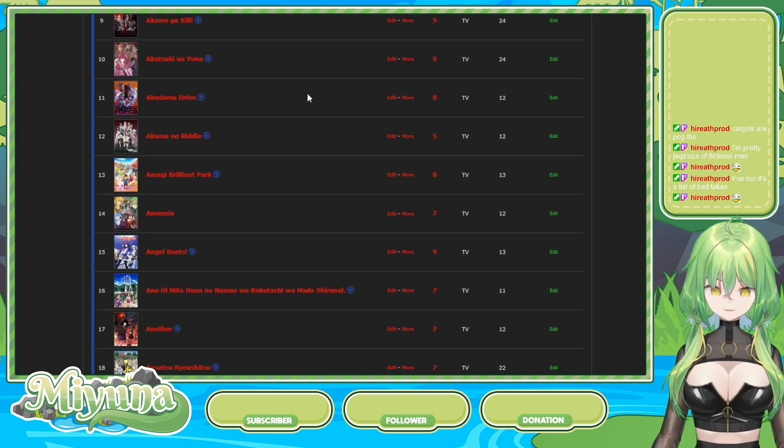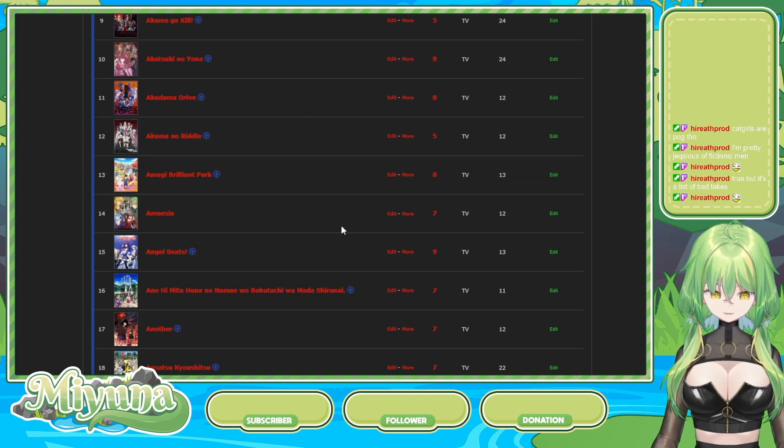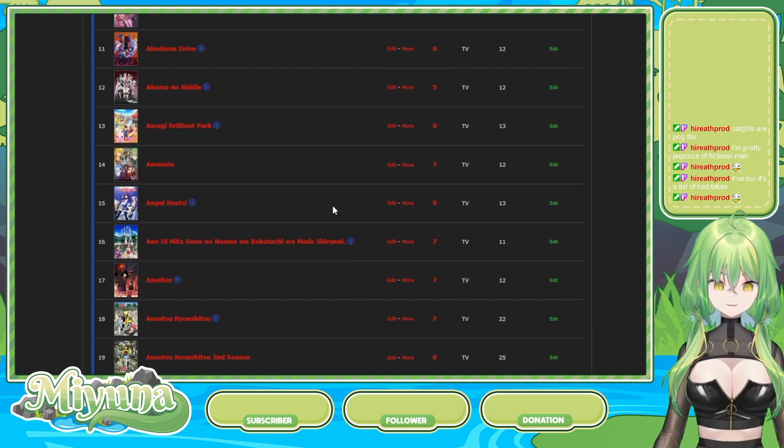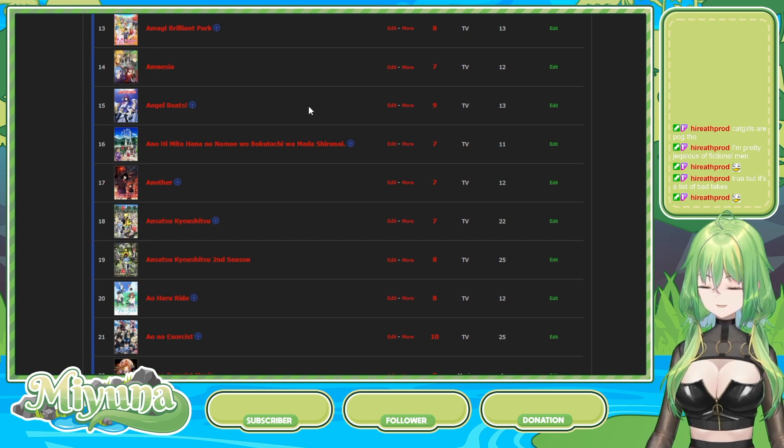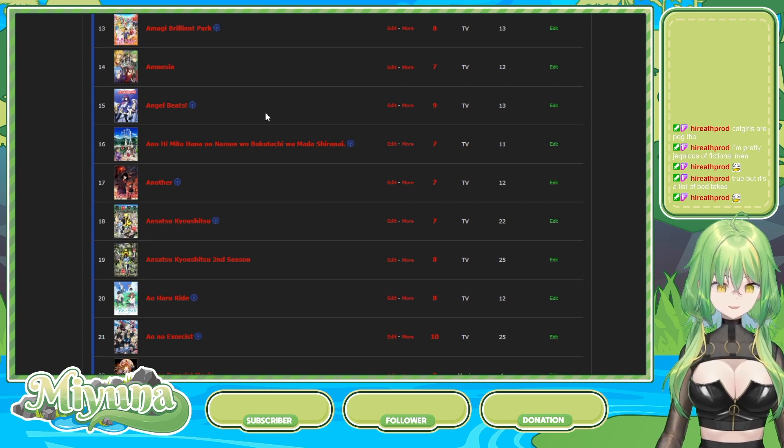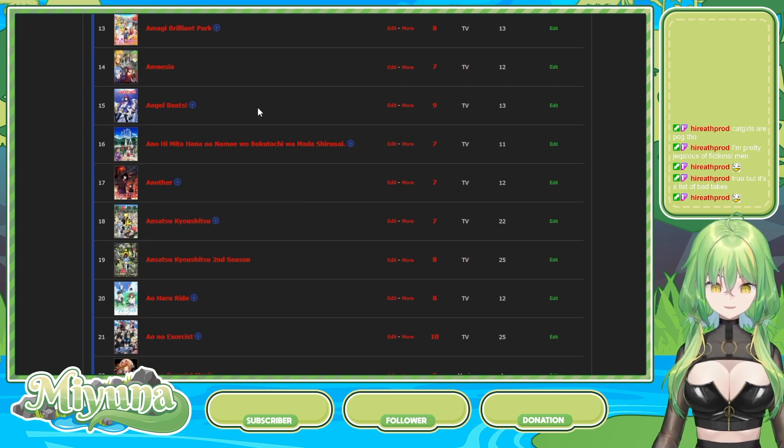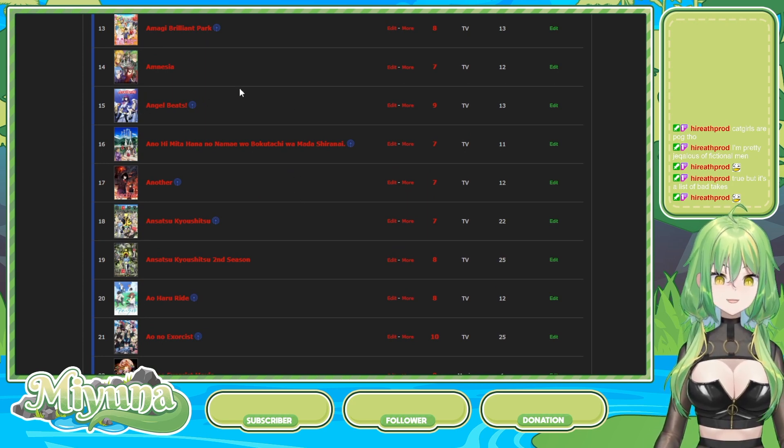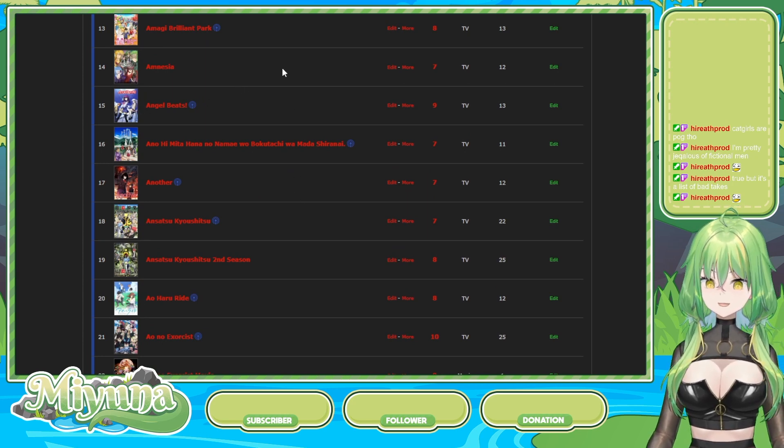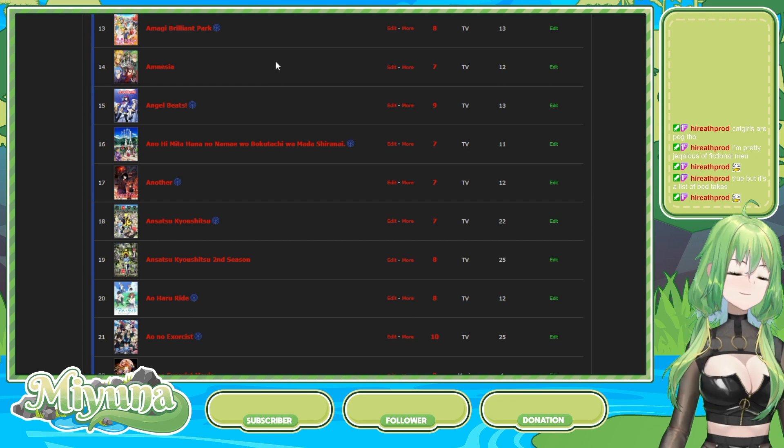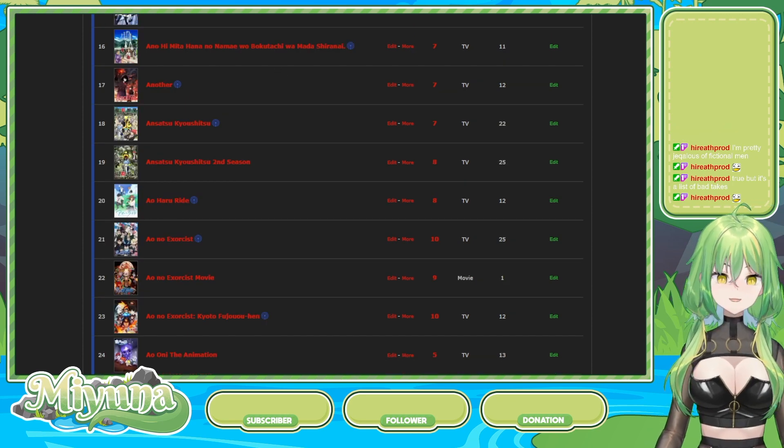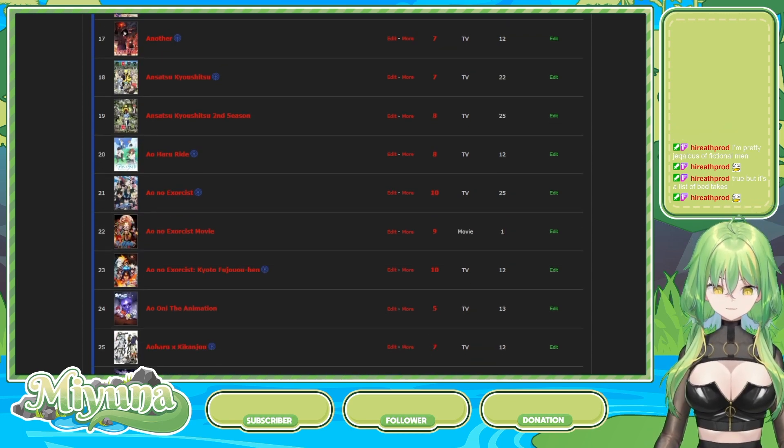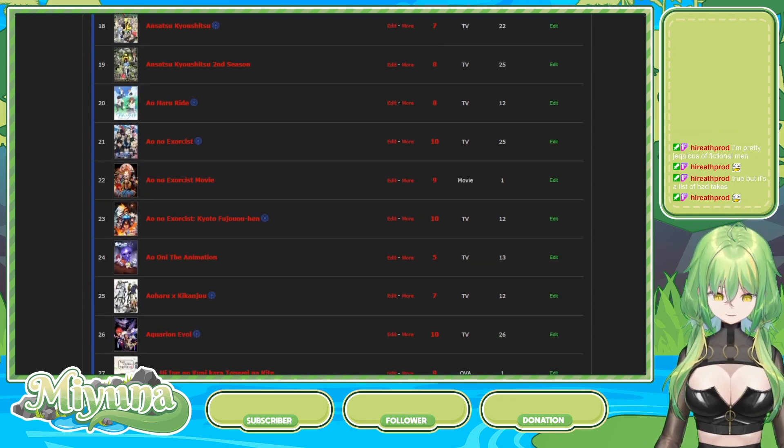Angel Beats, nine out of ten. It's a good show! I did like the show. I thought it was good, but the ending is fine, I guess. Blue Exorcist, ten out of ten.